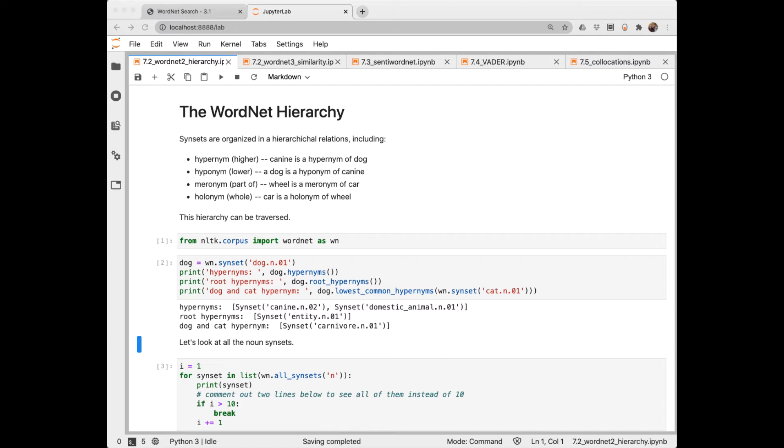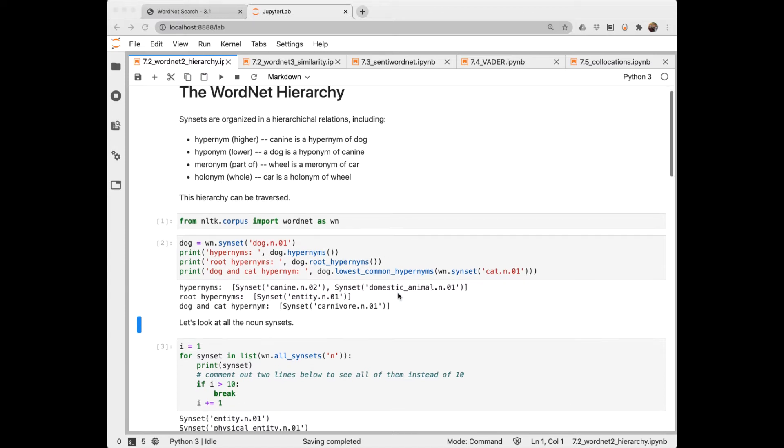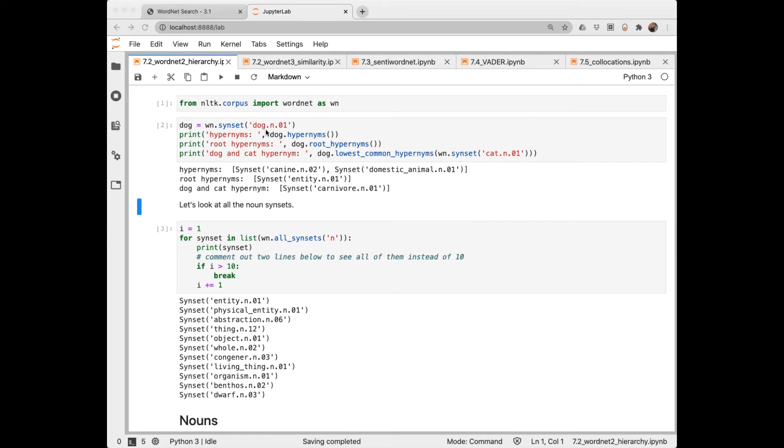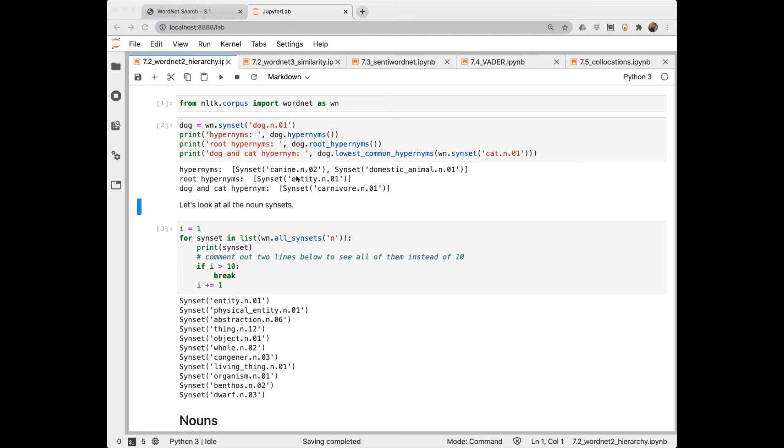In Notebook 7-2, we look at the WordNet hierarchy and how to extract things like hypernyms, holonyms, and so forth. So first I imported WordNet again. Then using this specific synset of dog as a noun, the first one, I request the hypernyms. So a dog is a canine and domestic animal. Requesting root hypernym goes all the way up the hierarchy. So a dog is an entity. A dog is a thing. Here I'm requesting the lowest common hypernym of dog and cat, which is carnivore.